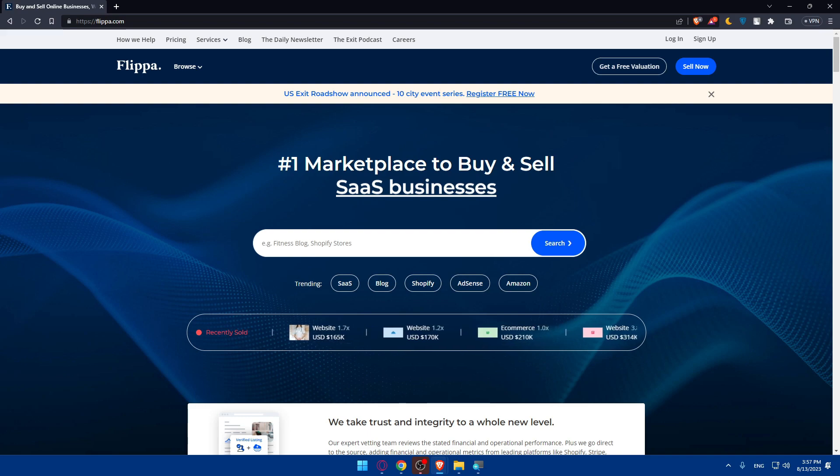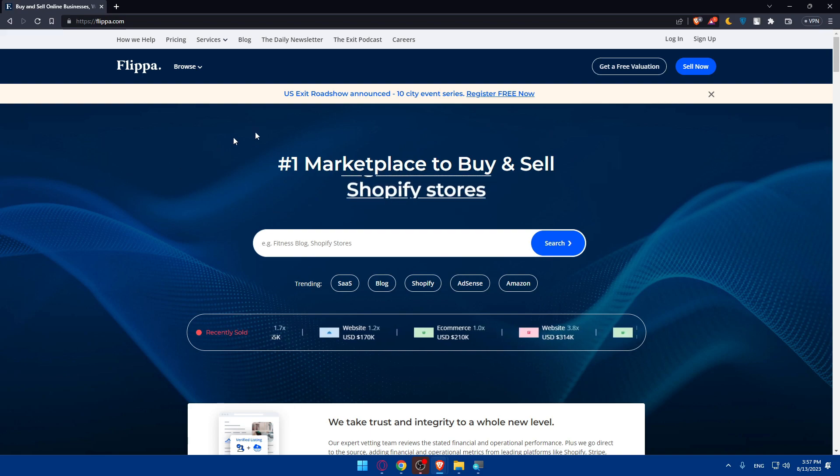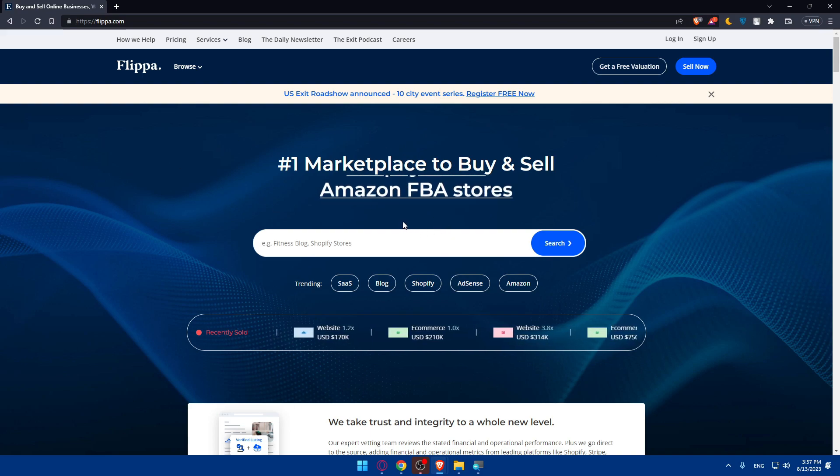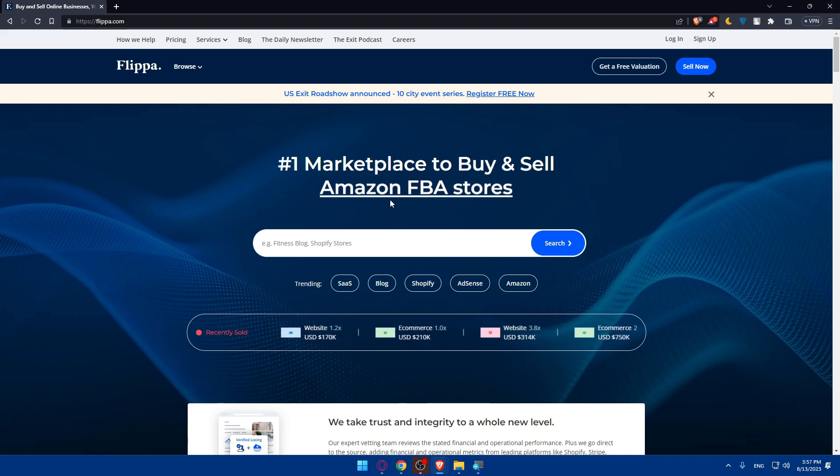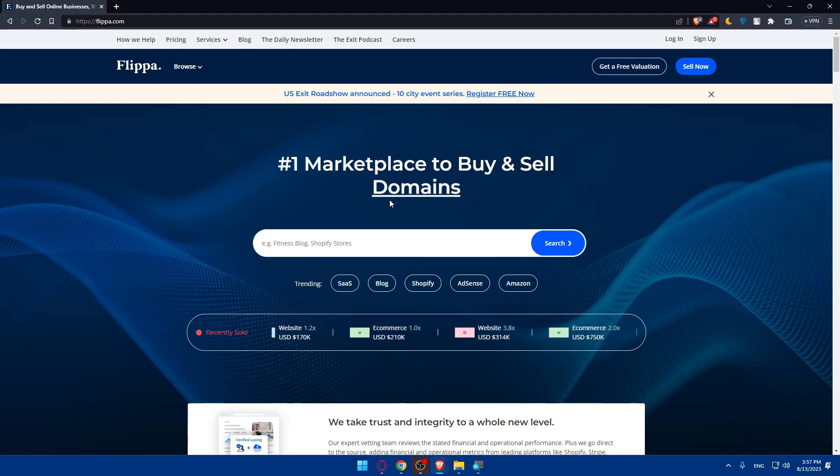From here you'll have to sign up for a Flippa account. If you don't have an account already, you'll have to visit the website and sign up. You will need to provide your email address and create a password to get started.